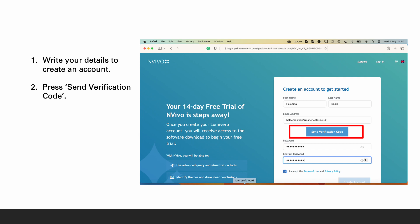The website will open with create an account to get started screen. You will write your details and press on send verification code.